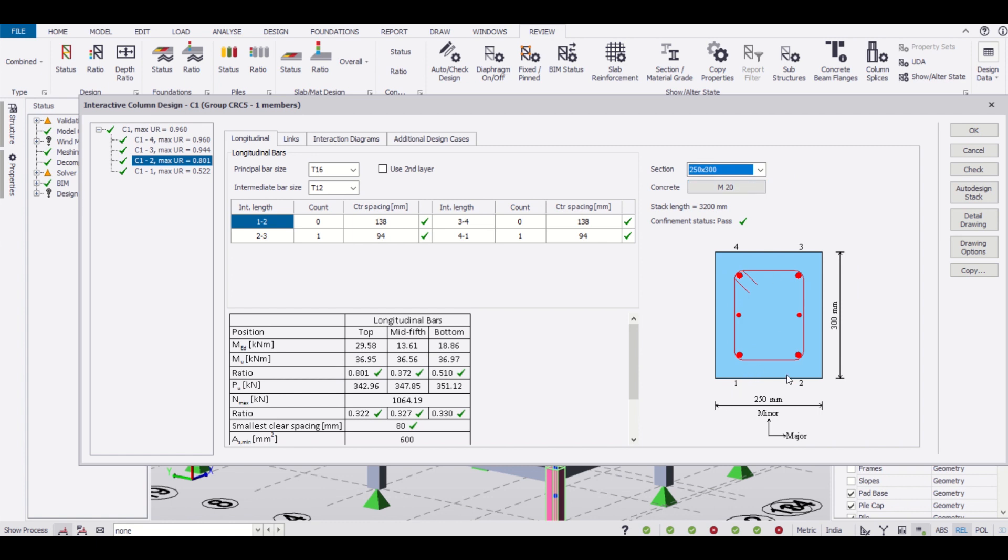This orientation of 250 into 300 is the better one. Now as you can see we have some markings here - 1, 2, 3, and 4. The principal bar size is 16mm, so we have four numbers of 16mm at the four corners. In between we have intermediate bar size of 12mm.